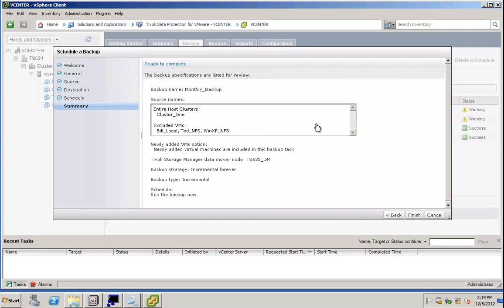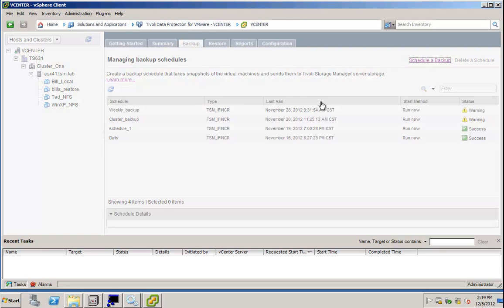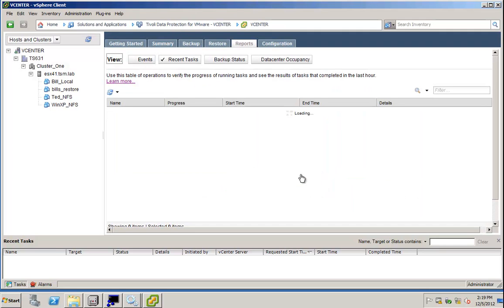I am presented with the summary. Keep in mind that I did choose to backup the cluster in this configuration. I simply click on Finish, and I can now monitor this backup task right from here.